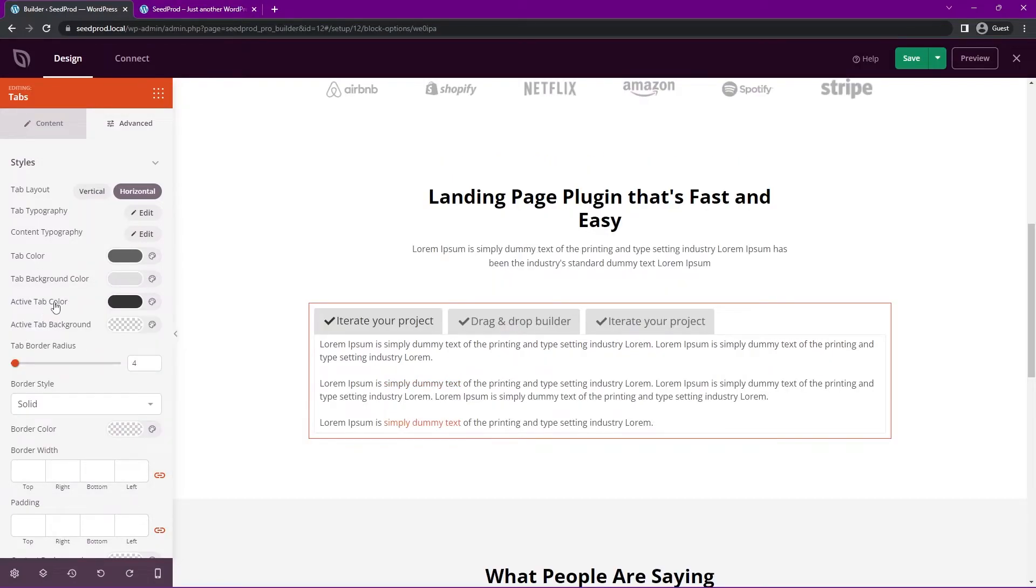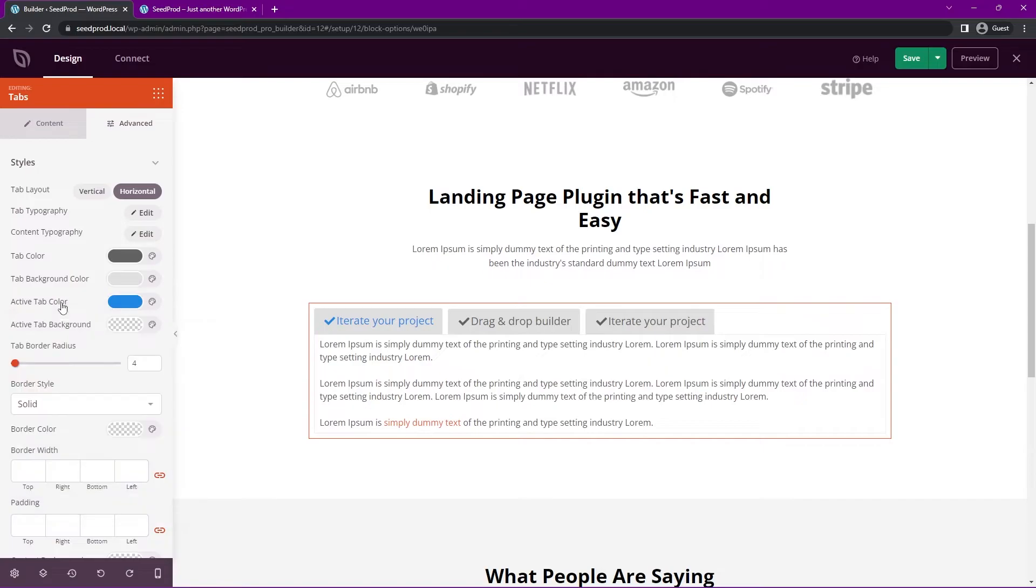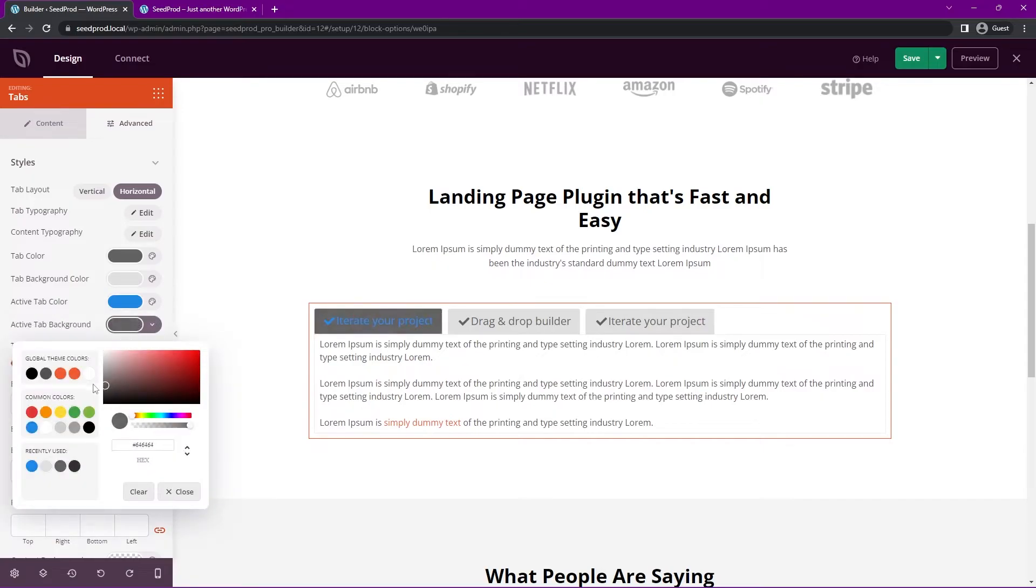Here we have the active tab color. So this is the actual text color of the active one. So we click here, we can change that and you can see it's updated. Maybe we'll go with a blue color. And then the active tab background. So here we could change this to something else. Let's go with maybe a dark gray here.